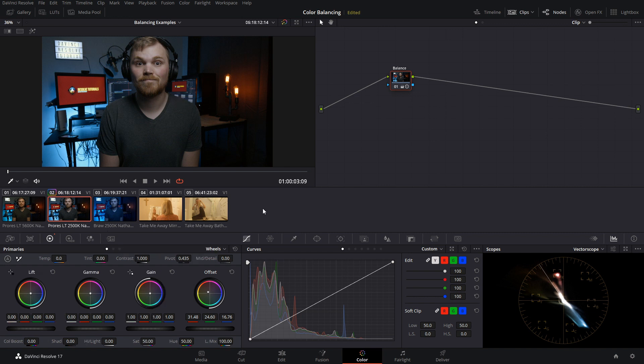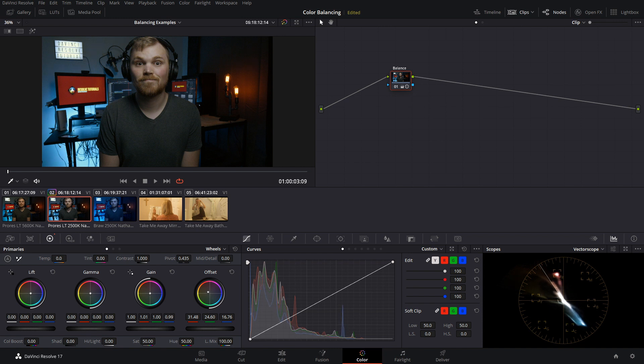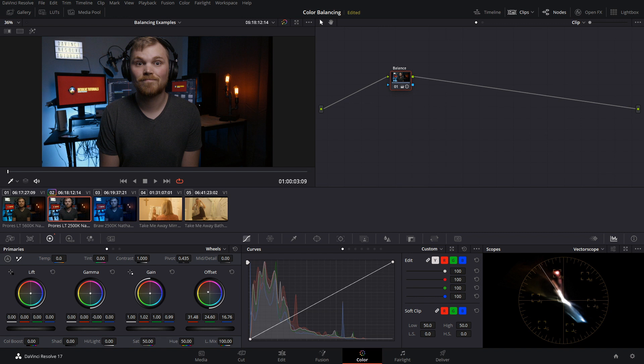Now there's a few different ways we could approach this. We can do some fine tuning within our gain controls. Maybe bring down our blue a little bit, increase our red. So we get kind of a purple introduced into the skin and maybe introduce a little bit of purple in the gamma, possibly just a little bit, throw some yellow in there.